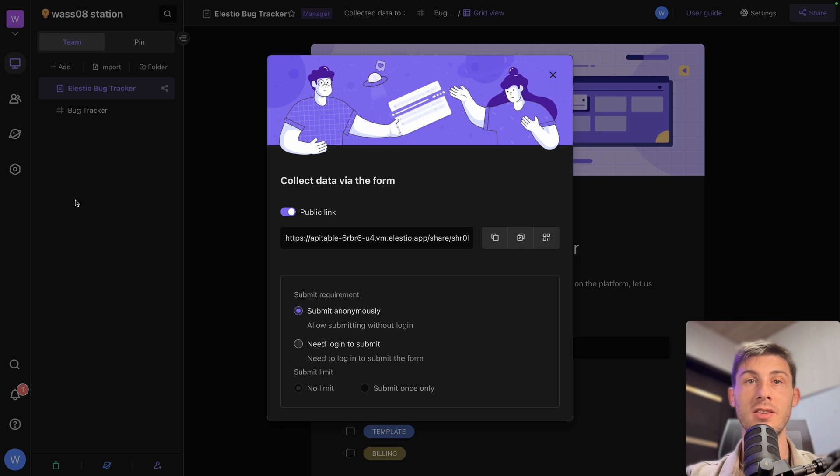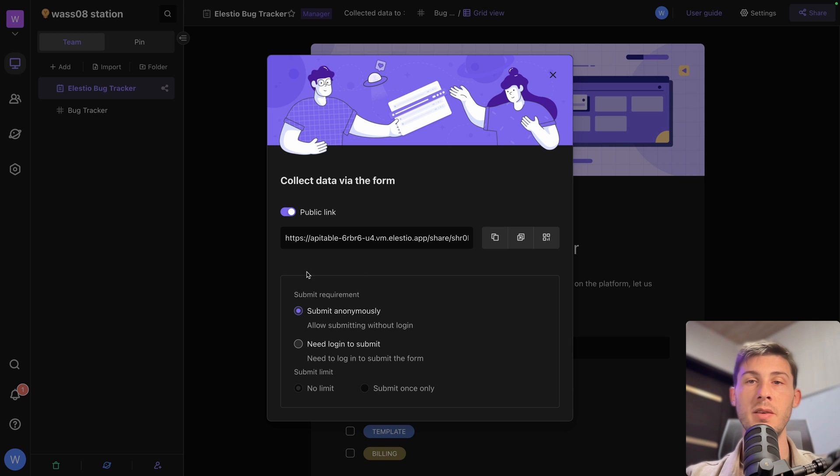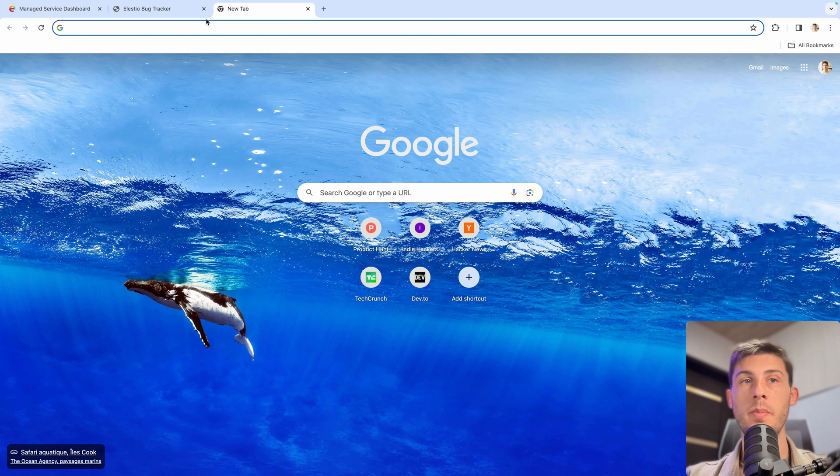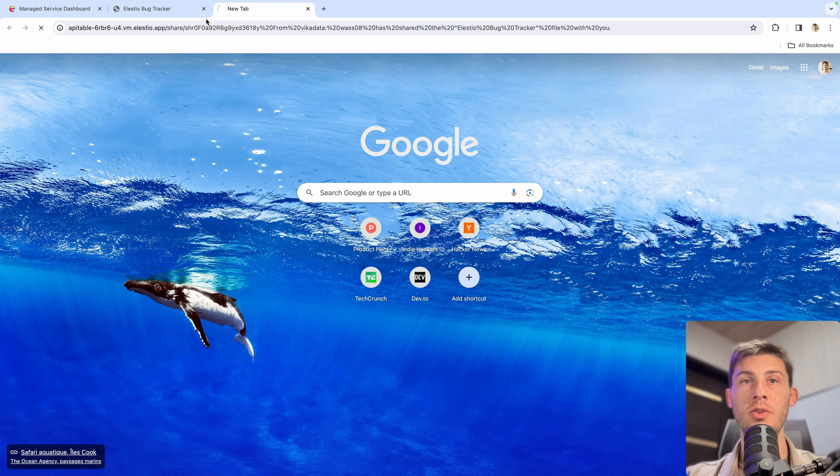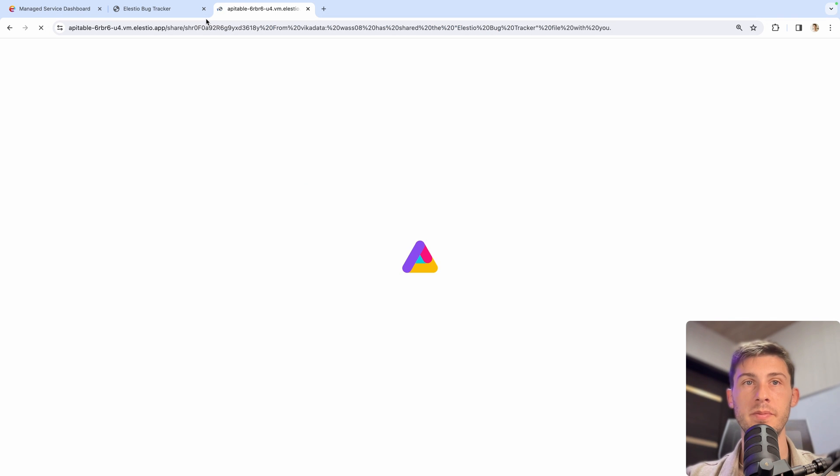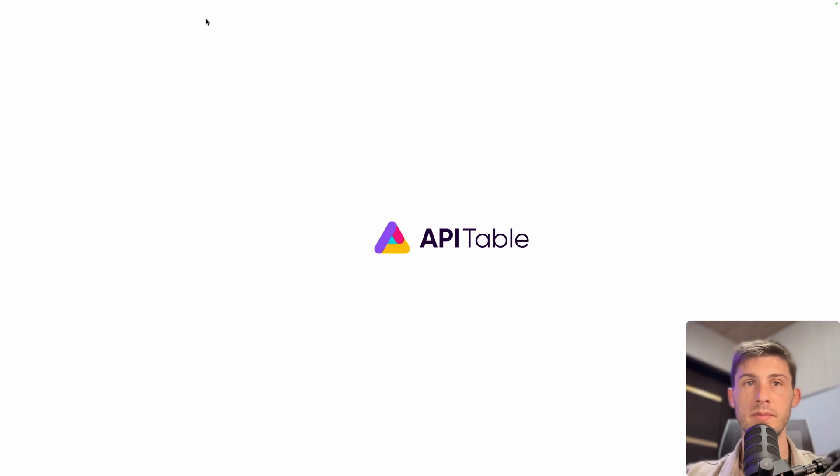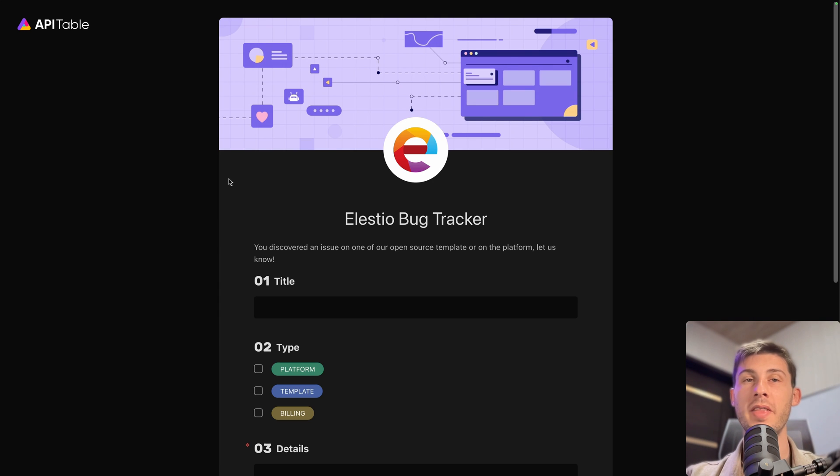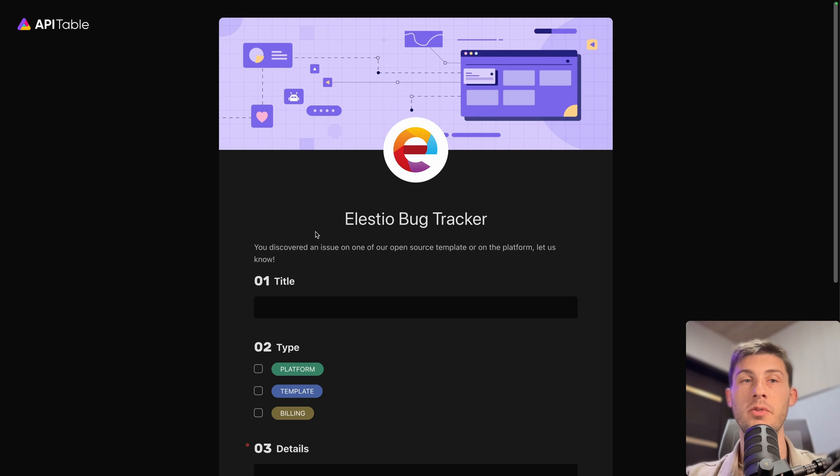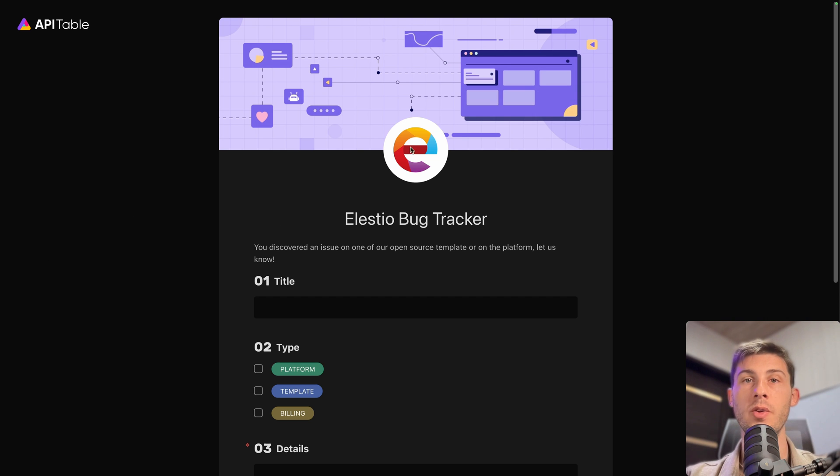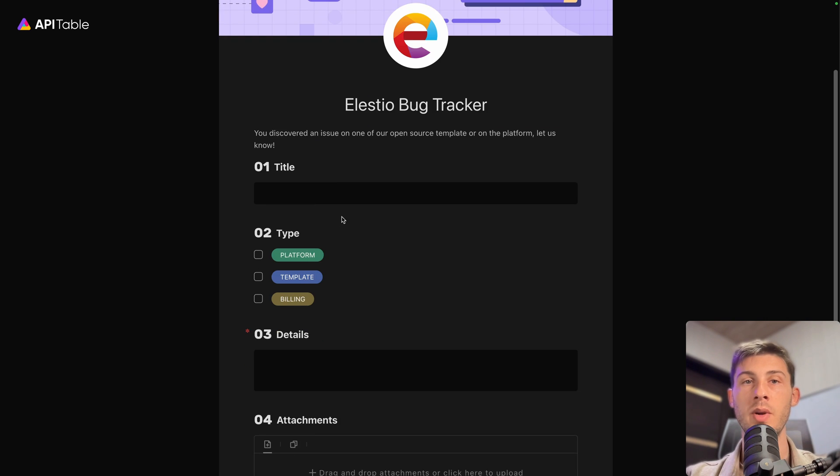So if they have access to API table or not. But let's keep the default value. Open the link in a new tab. This is what the end users will be able to see when you share with them the link. On any of your website or your application you will put a link to that form. They will fill it.